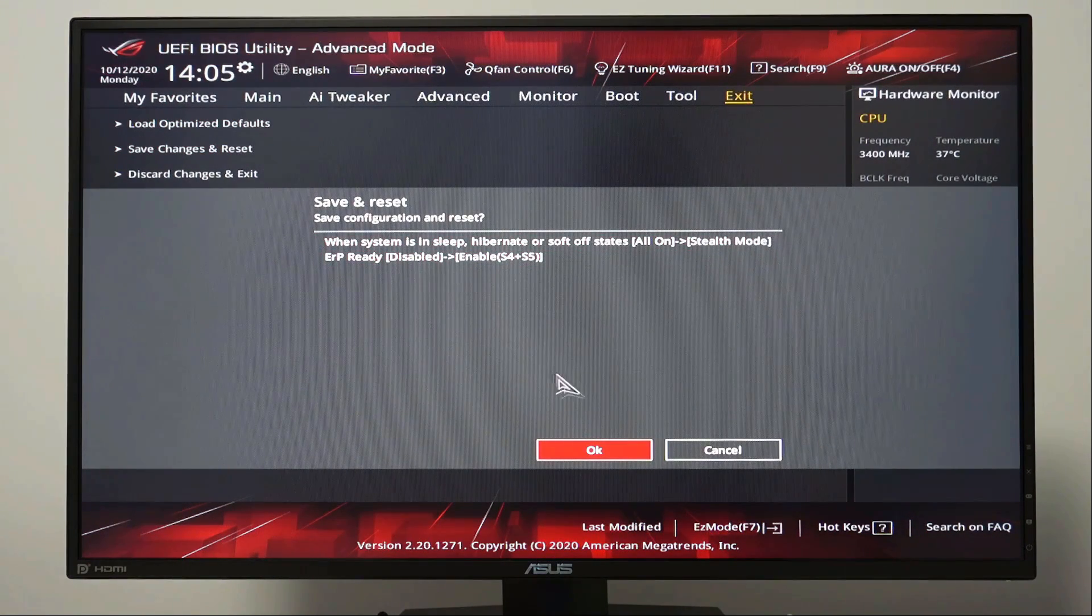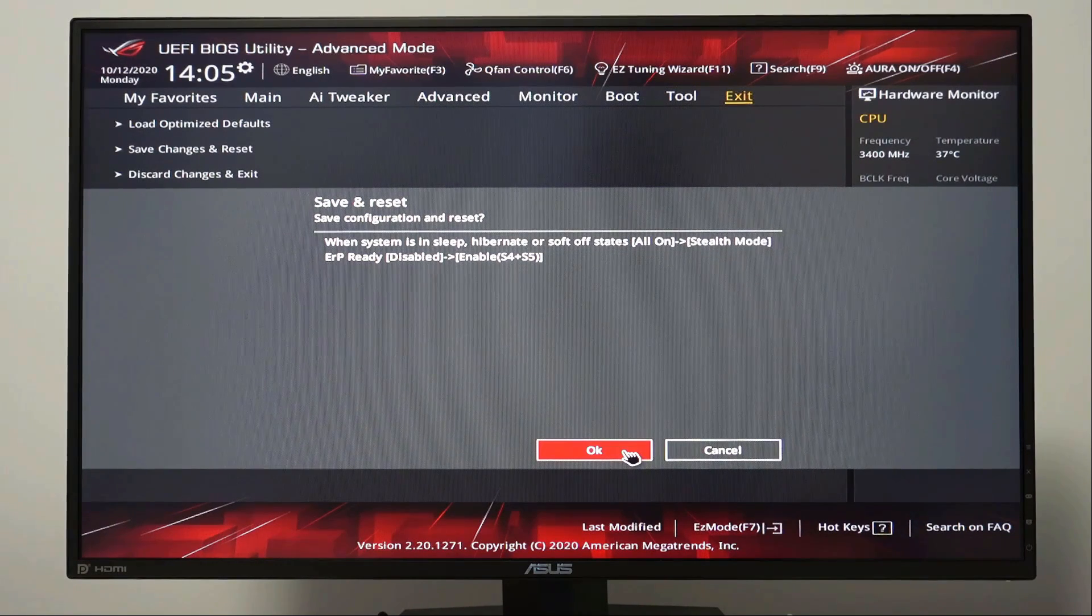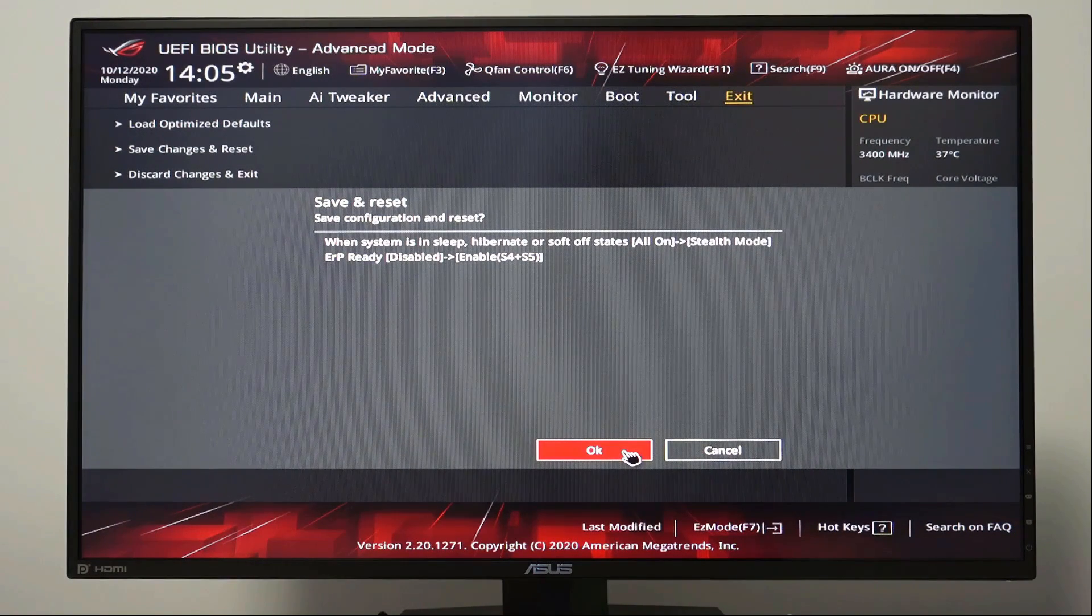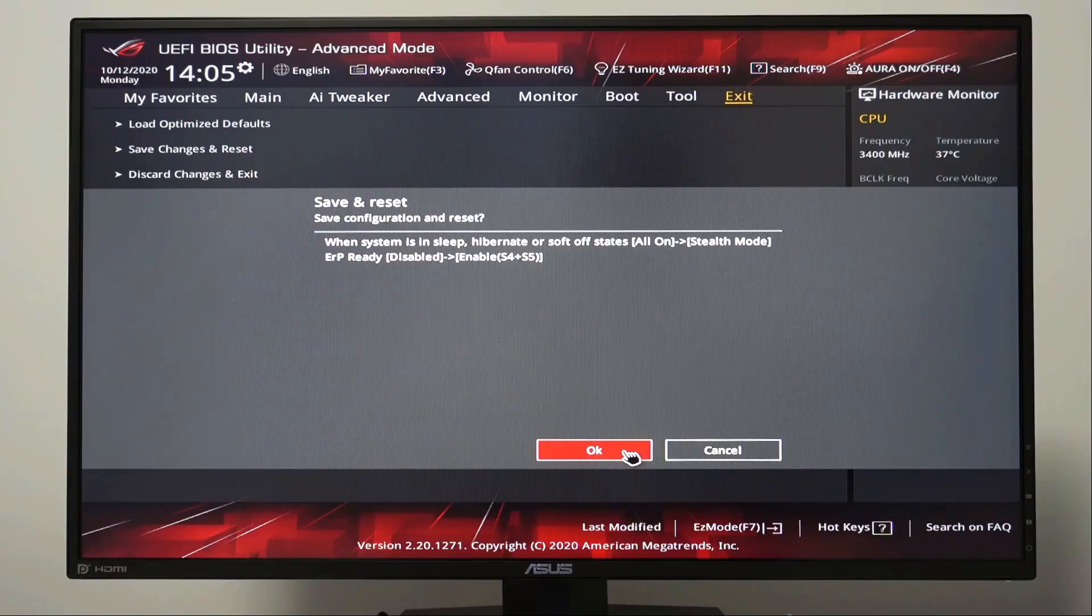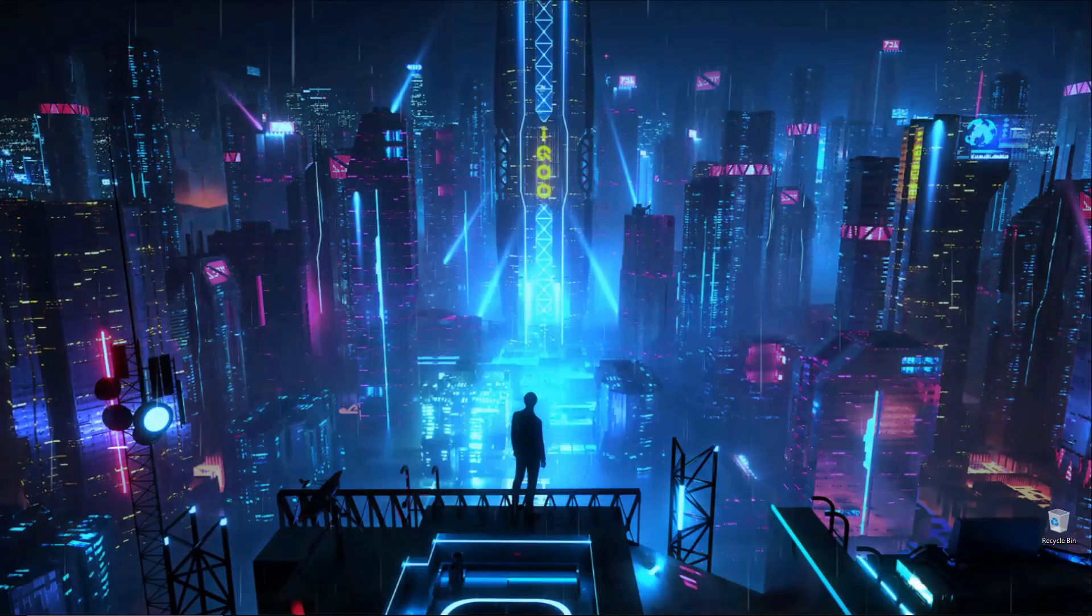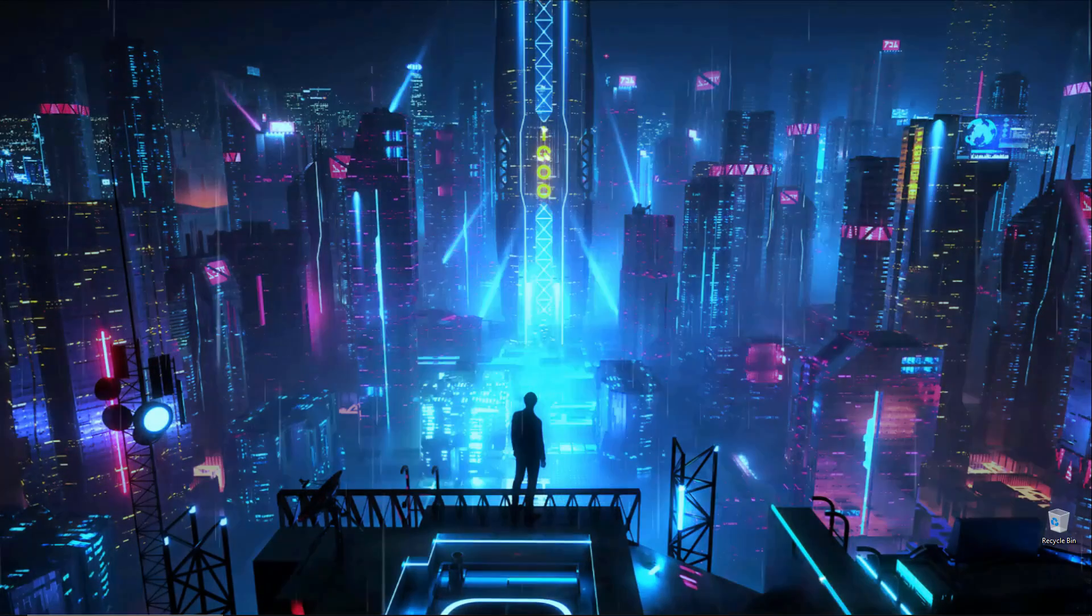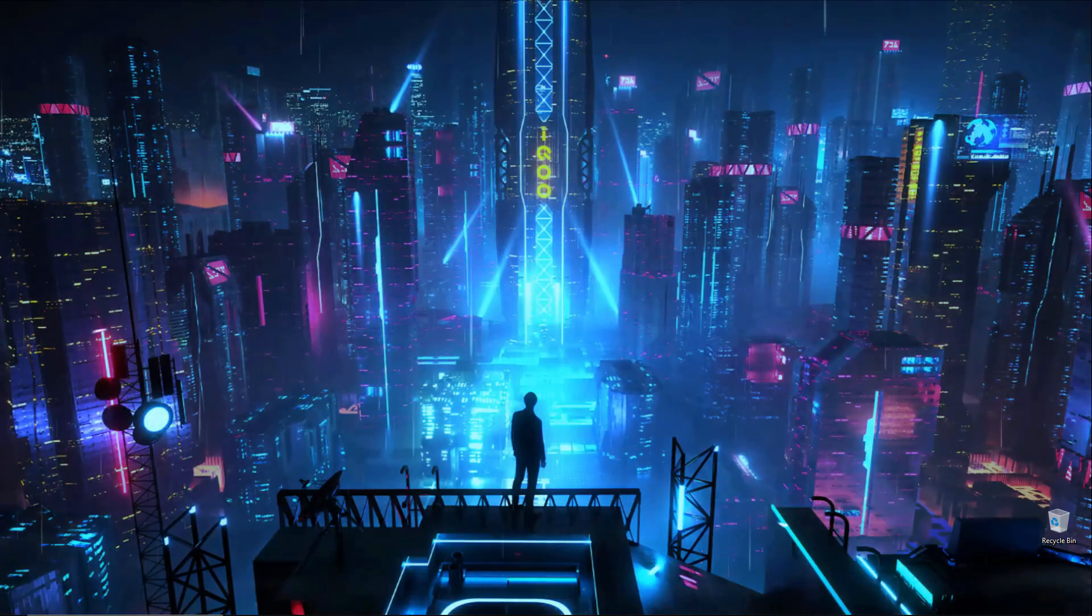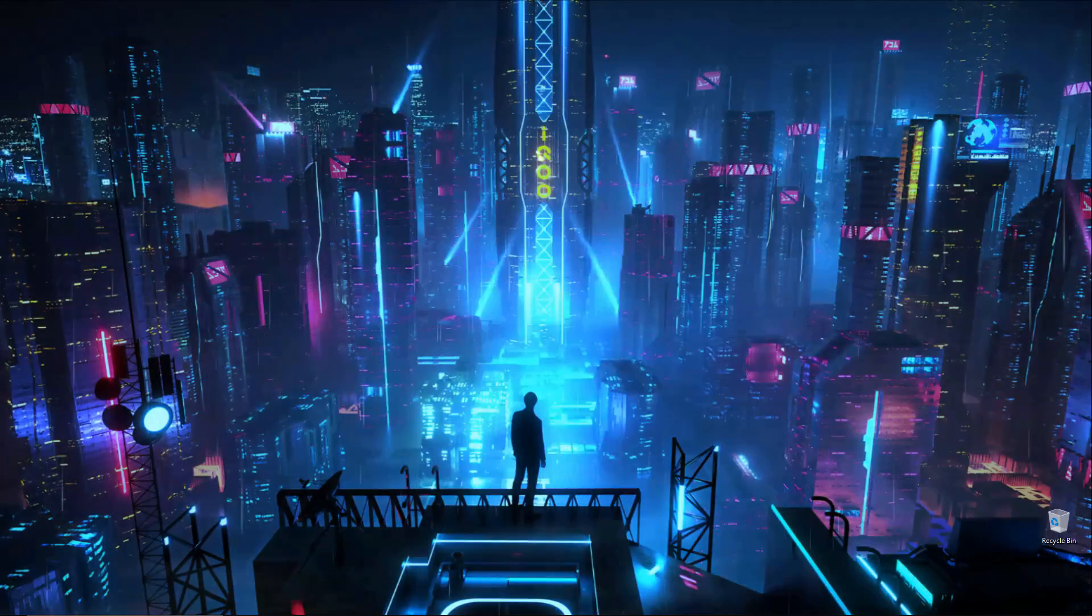Whenever you're ready, click OK and let your gaming PC reboot. If you like this content please like and subscribe. As always, thank you for watching, I'll see you guys next time.